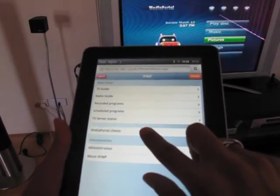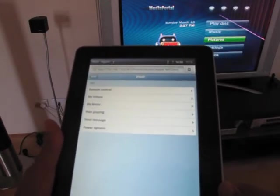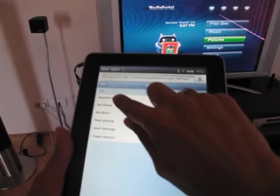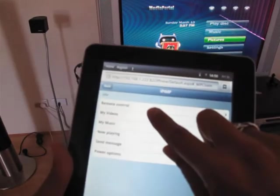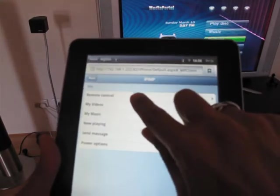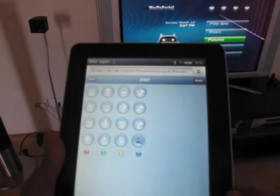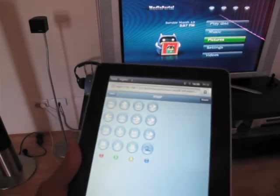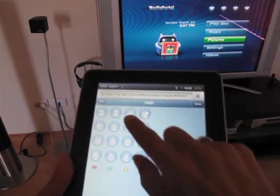Media portal client, so there's a remote control here. So you can see a remote control pad and look at the other screen.